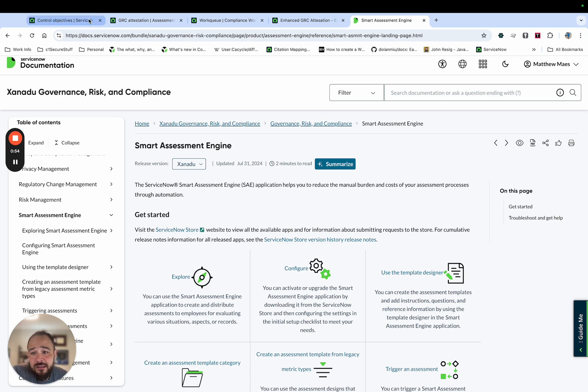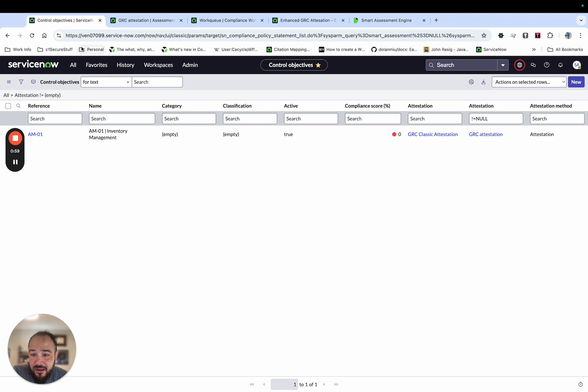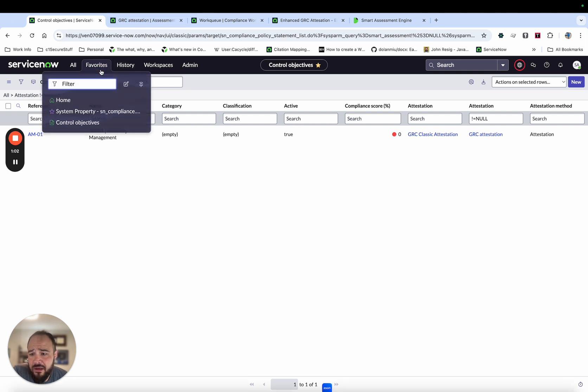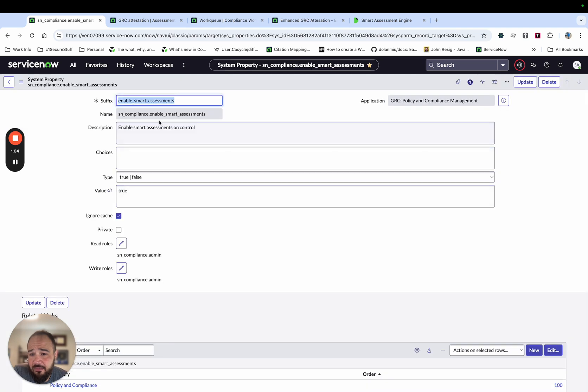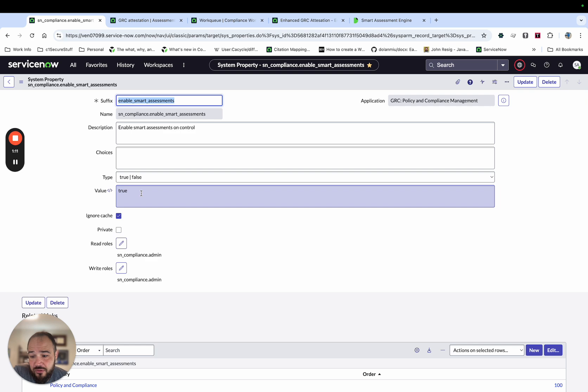Then once you've done that, there is a step, and this is the first step that is not in the docs as far as I can tell, that you need to do, which is you need to come to this system property and it's called Enable Smart Assessments. So you'll come in here and you'll enable that to true.